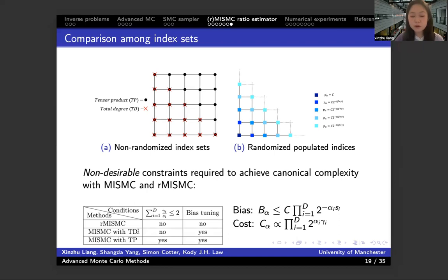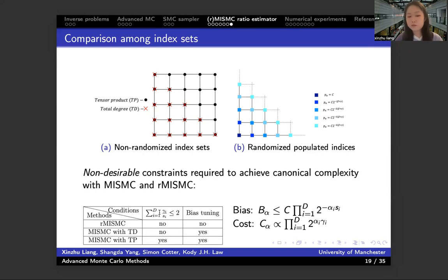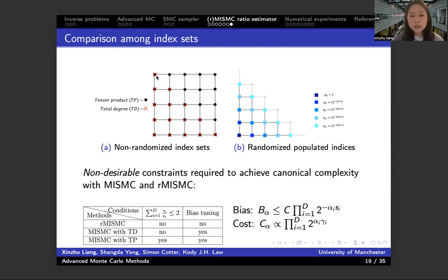For the non-randomized method, it's tricky since you need to choose the proper index set to satisfy the first condition — which is dimension dependent and we want to avoid. The only way to abandon this condition is to choose the proper index set. In a 2D case, this means we need to choose the total degree index set. However, no matter how well you choose the index set, you're still facing the tuning issue when doing experiments. Also, it's worth seeing that in the 2D case, the total degree index set is the proper index set for the non-randomized method, and comparing it to the non-randomized probability indices, it is really alike — which suggests that our randomized method will always choose the proper index set.